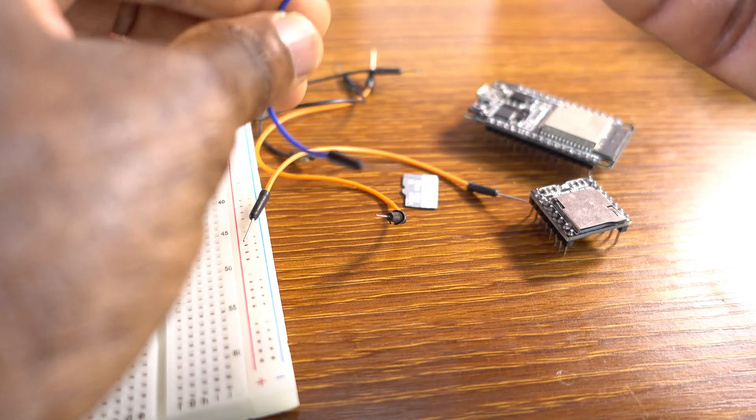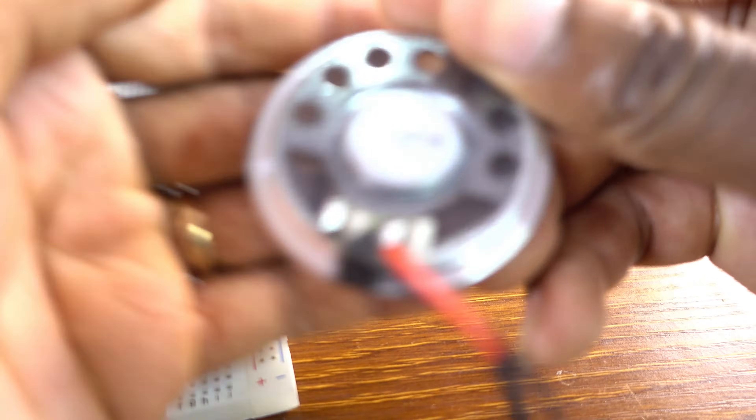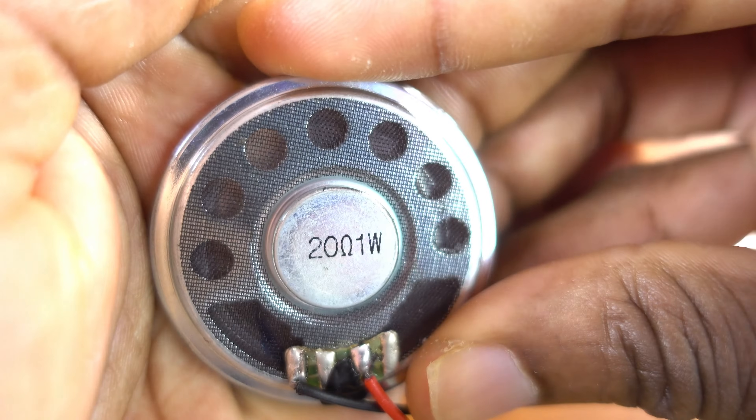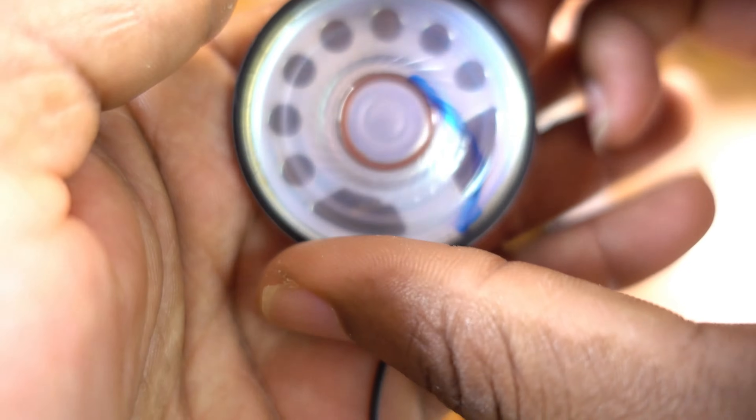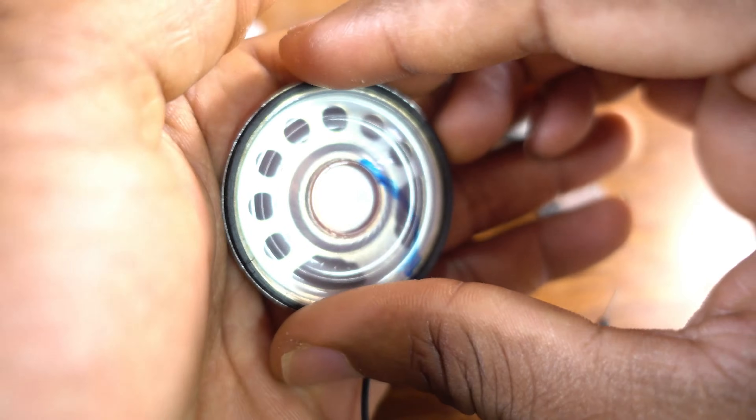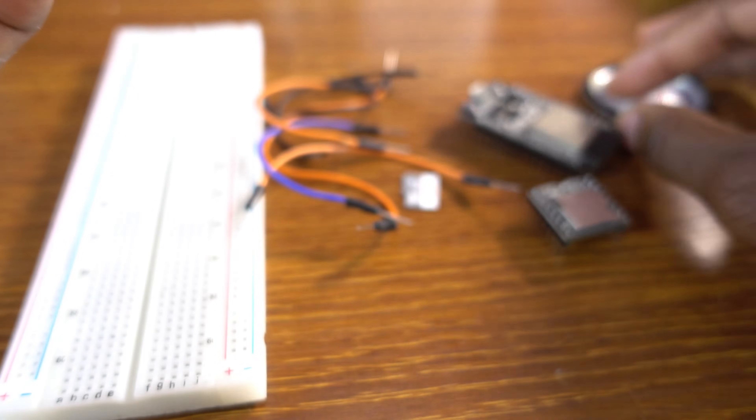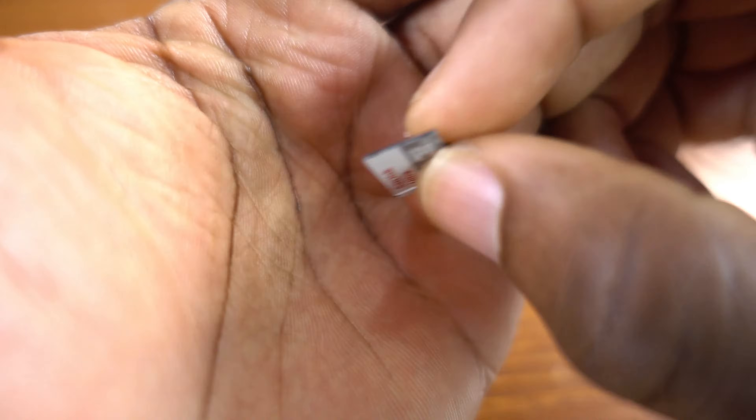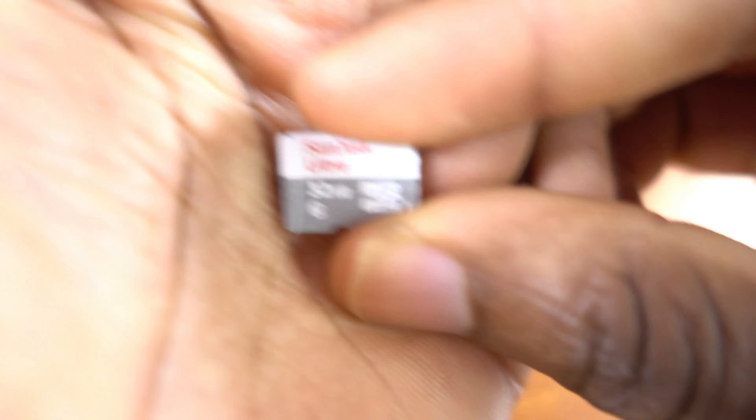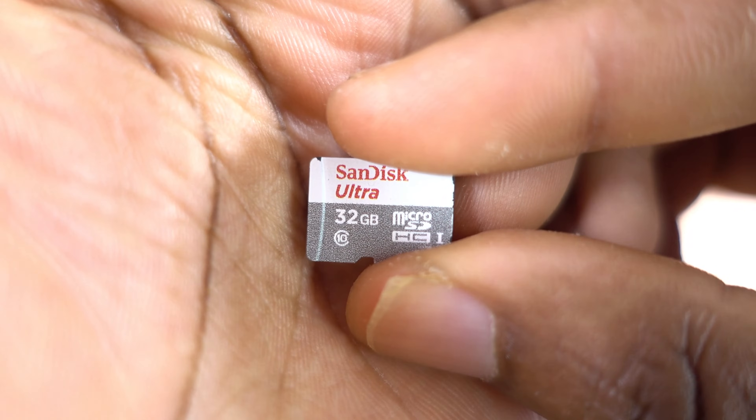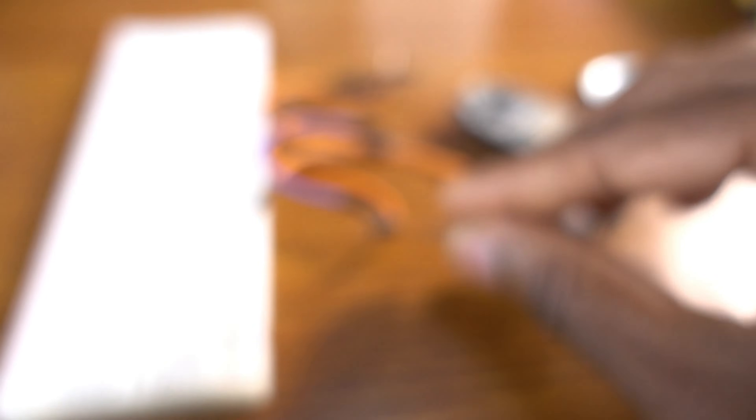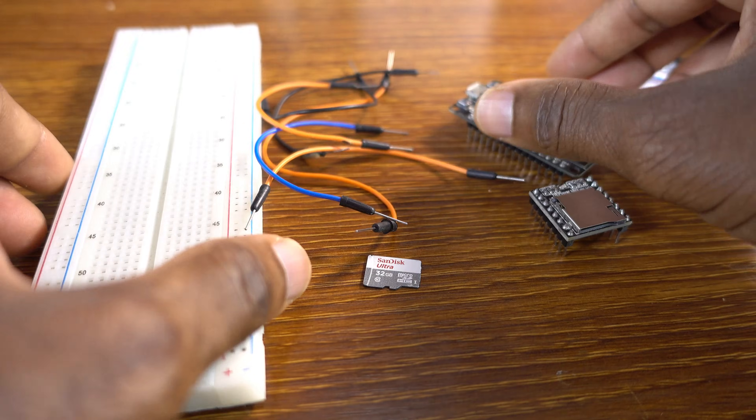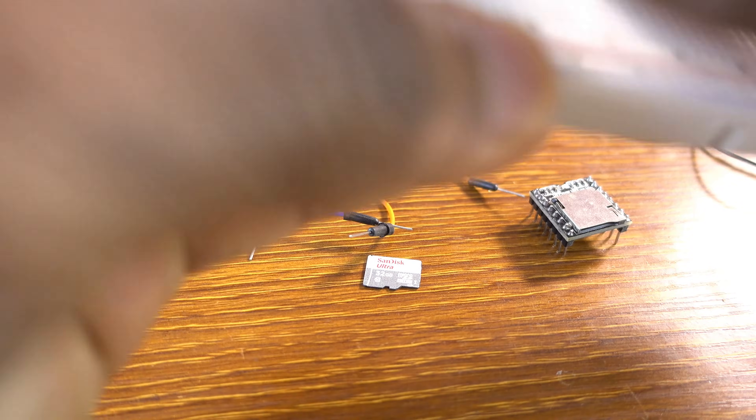Now we also need the speaker. That's a 21 watt speaker. And of course, this is the SD card. The format should be FAT16 or 32.